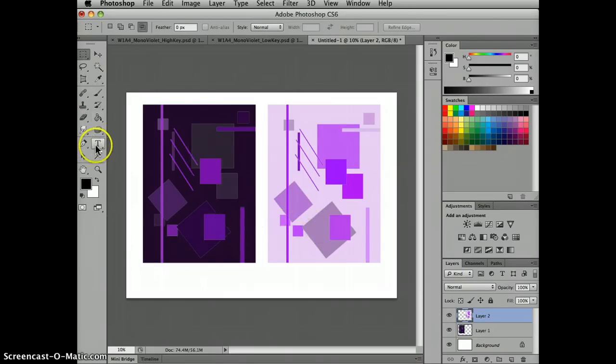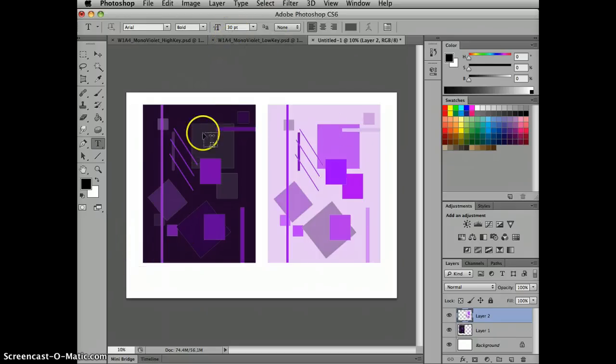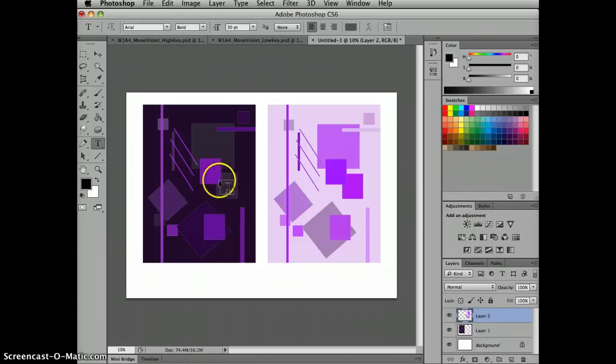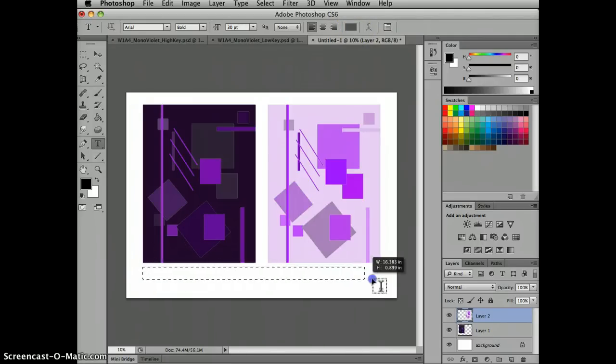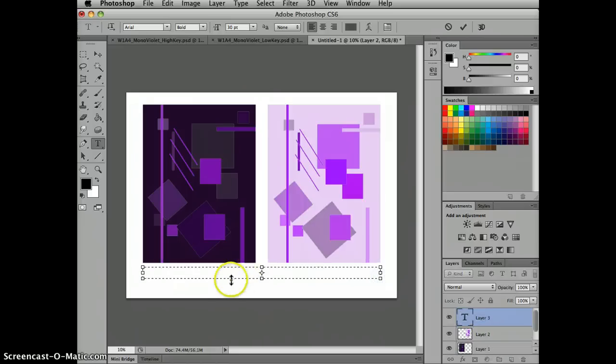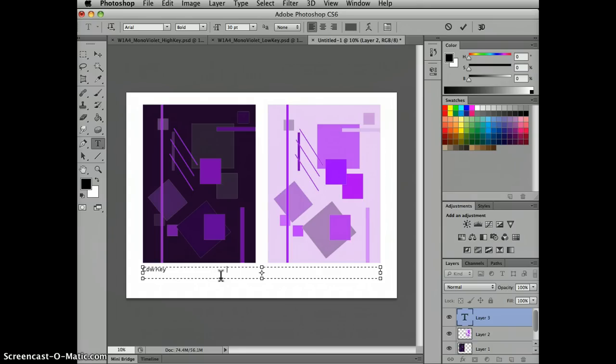So now I have my two designs lined up. The next thing I want to do is add a text box and notice that I'm at 30 points. That's pretty large, but this is a huge file size. So the text should fit and it's a nice kind of gray, neutral gray. So I'm going to add a text box here and I'm going to type in, this is my low key version.